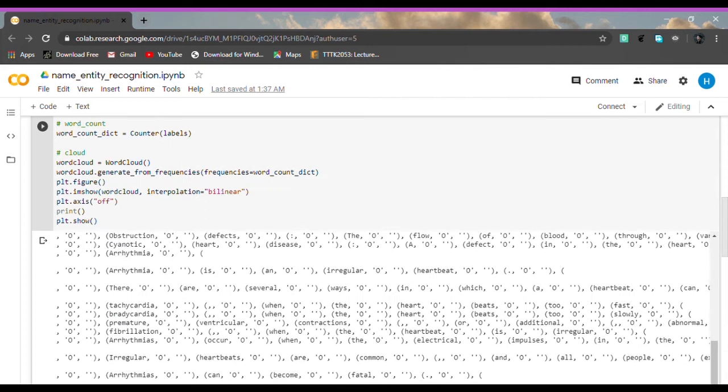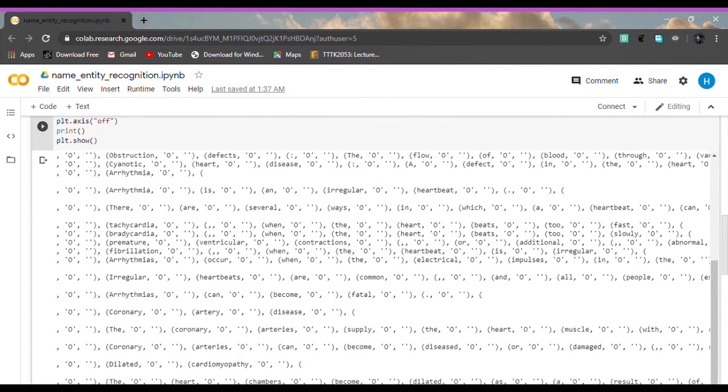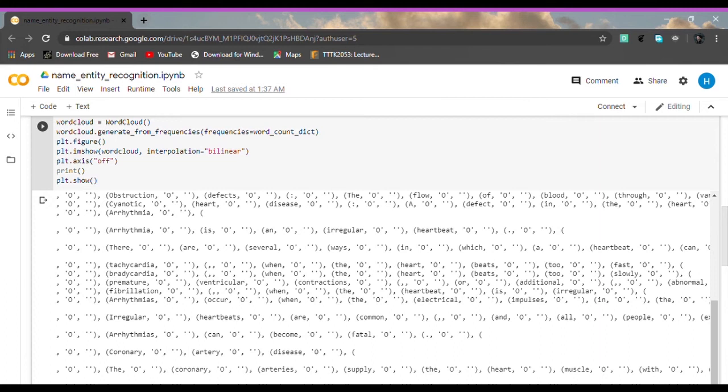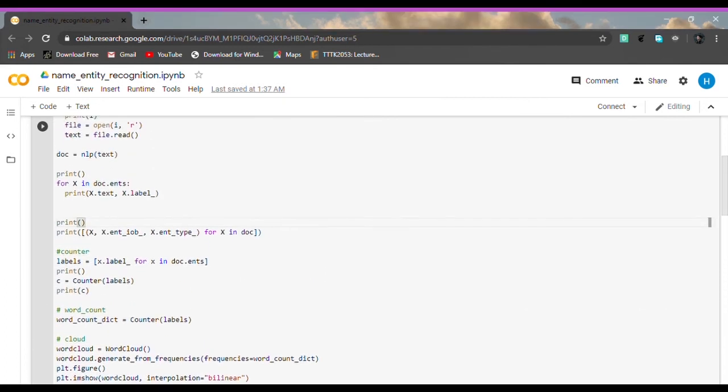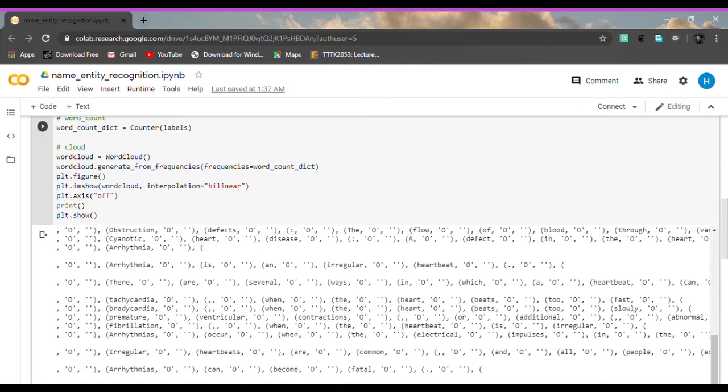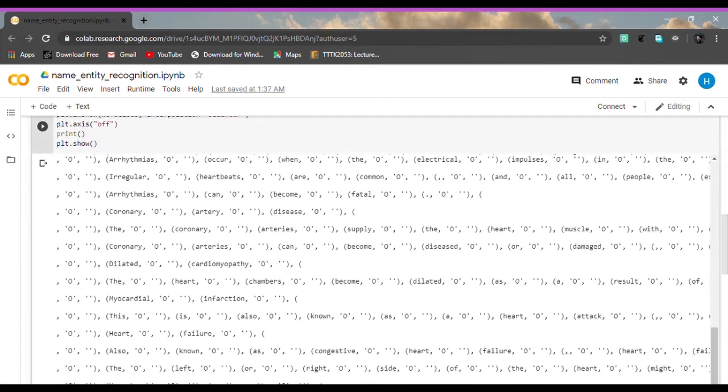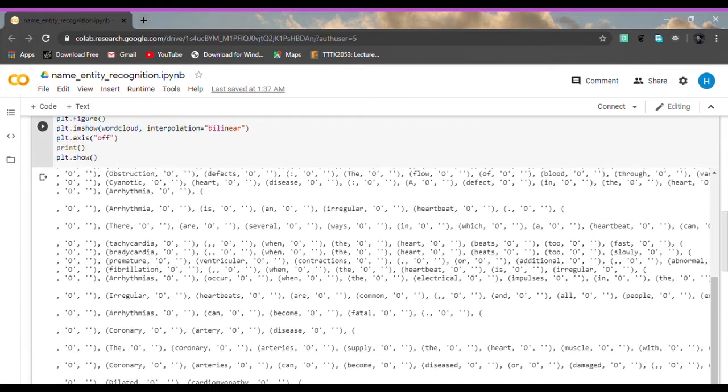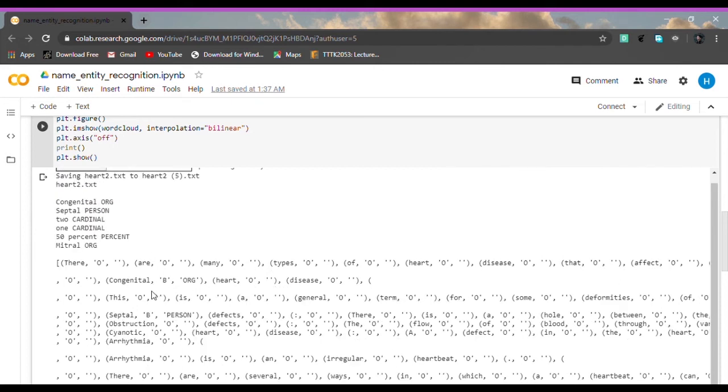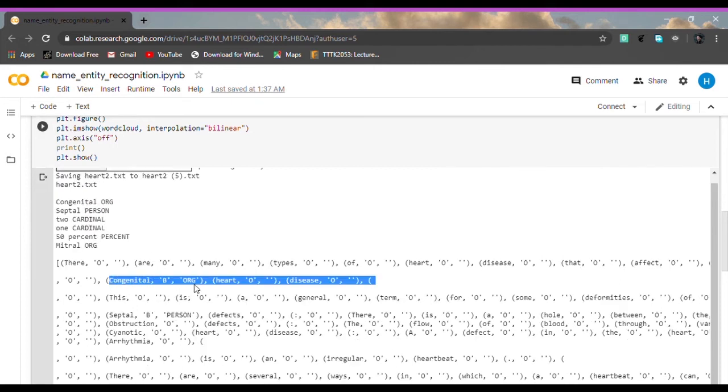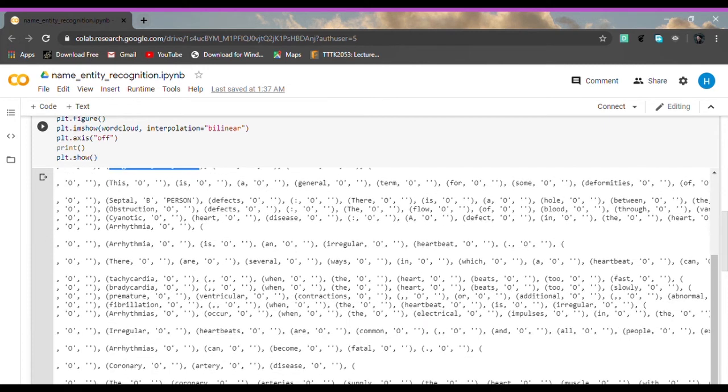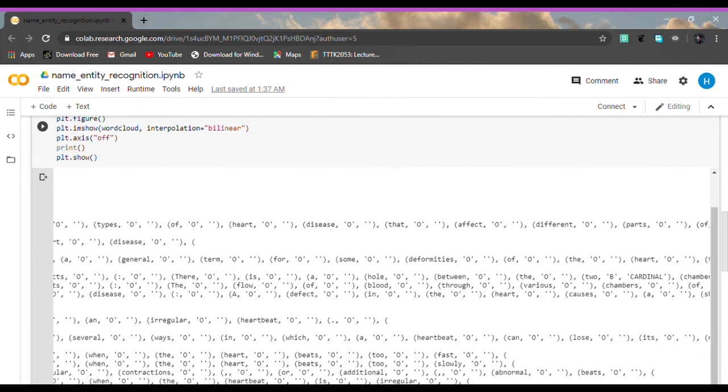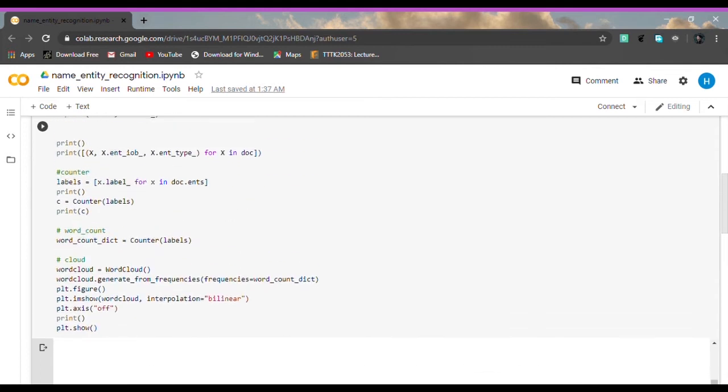As you can see now, these are all the tokens that the program is able to analyze from our text that we just uploaded. There are a lot of non-entity words because the entity only has six of them. For example, congenital, it identifies here as ORG and so forth.